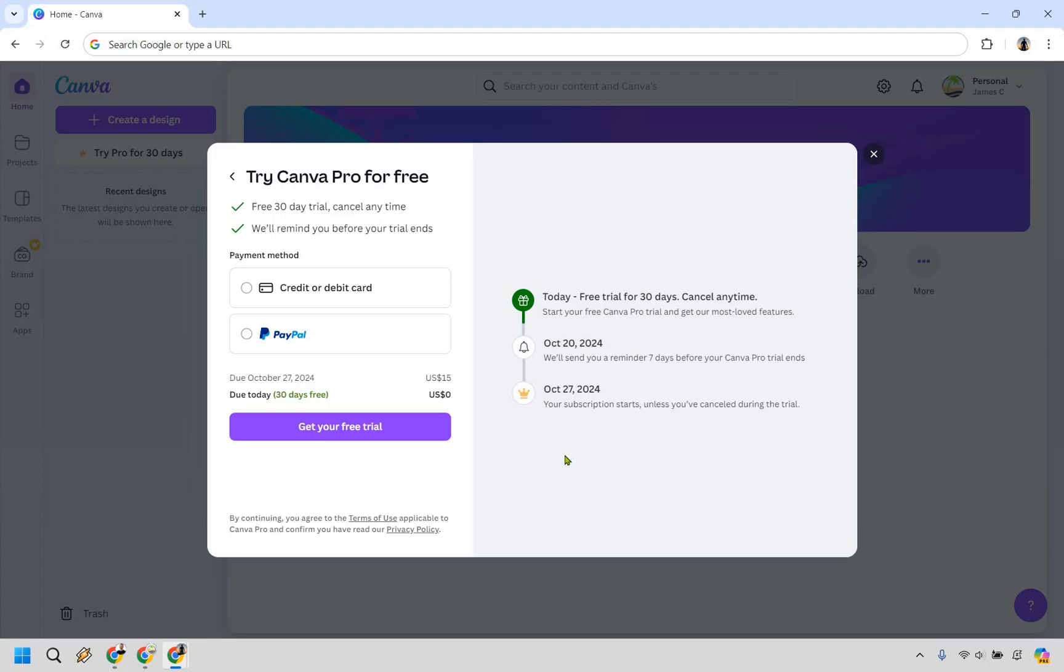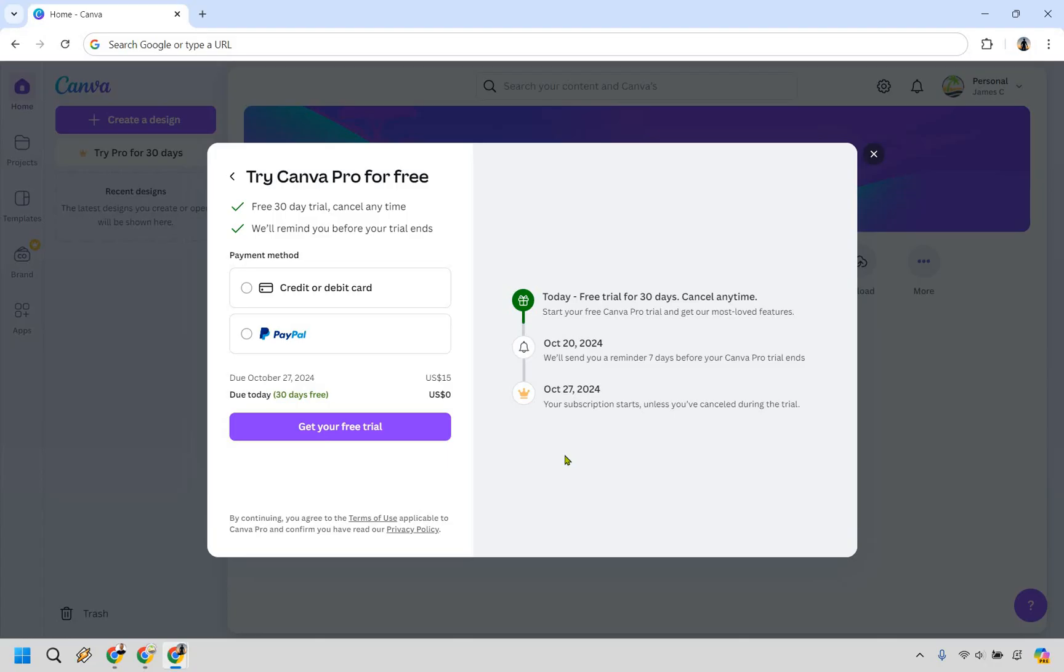That's how you can get a Canva Pro 30-day free trial. If this video helped you out, be sure to give it a thumbs up. If you made it to the end, a virtual high five for you. I'll have that link down below in case you want to get started using Canva easier. My name is James. Thank you so much for watching, and I'll see you in my next video.